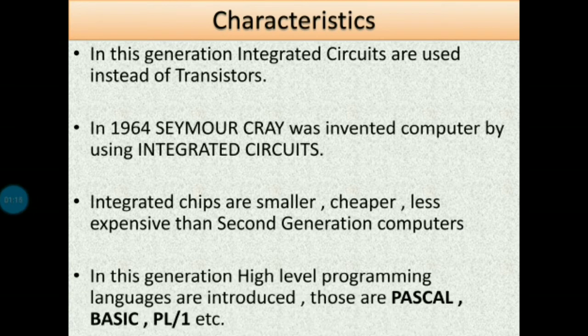In this generation, high level languages were introduced — those are BASIC, PASCAL, PL/1, etc. In second generation, COBOL, FORTRAN, SNOBOL, ALGOL — like these languages were introduced. But in third generation, BASIC, PASCAL, and PL/1 were the programming languages introduced.